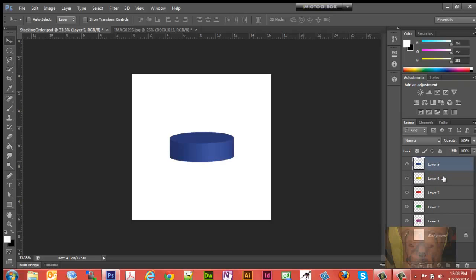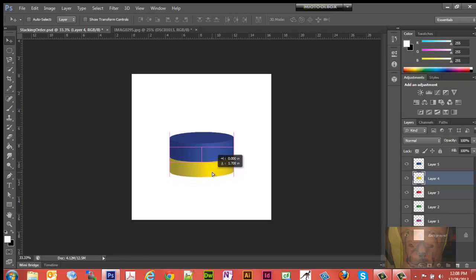Let's say I wanted to move this one down underneath. I can select the layer, put my pointer over it — even though it looks like the blue one is there, it's not — you're going to work with the layer that is selected.